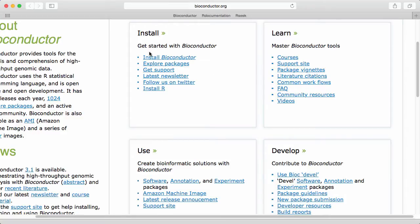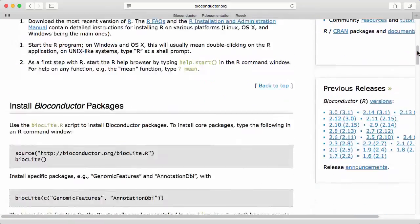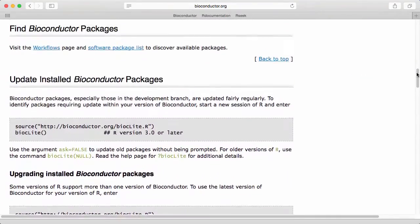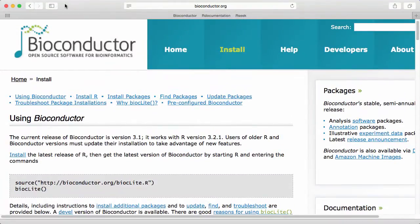Under installation there's a short description of how to install Bioconductor that we will cover in a different session. There's a lot of good information here.